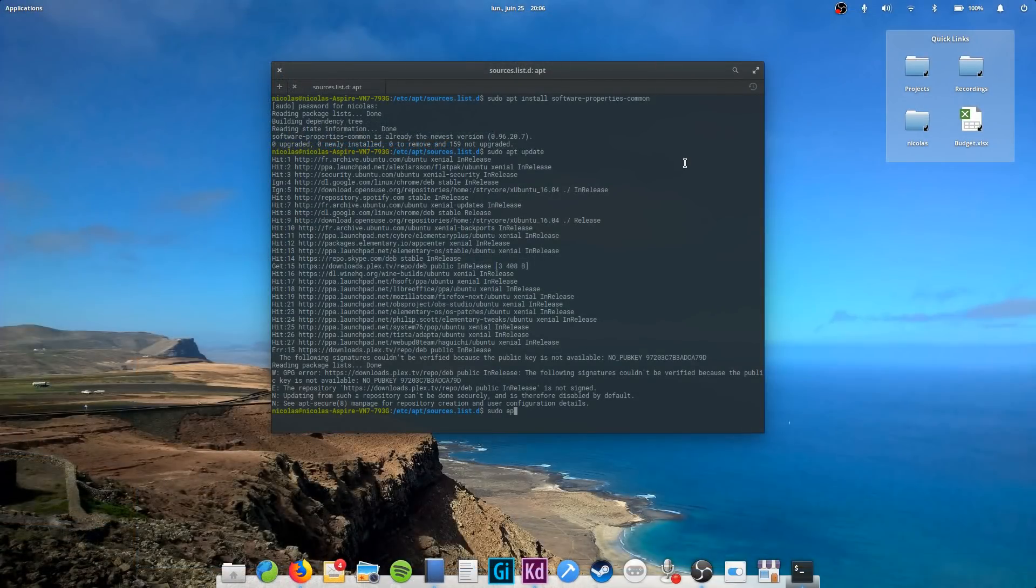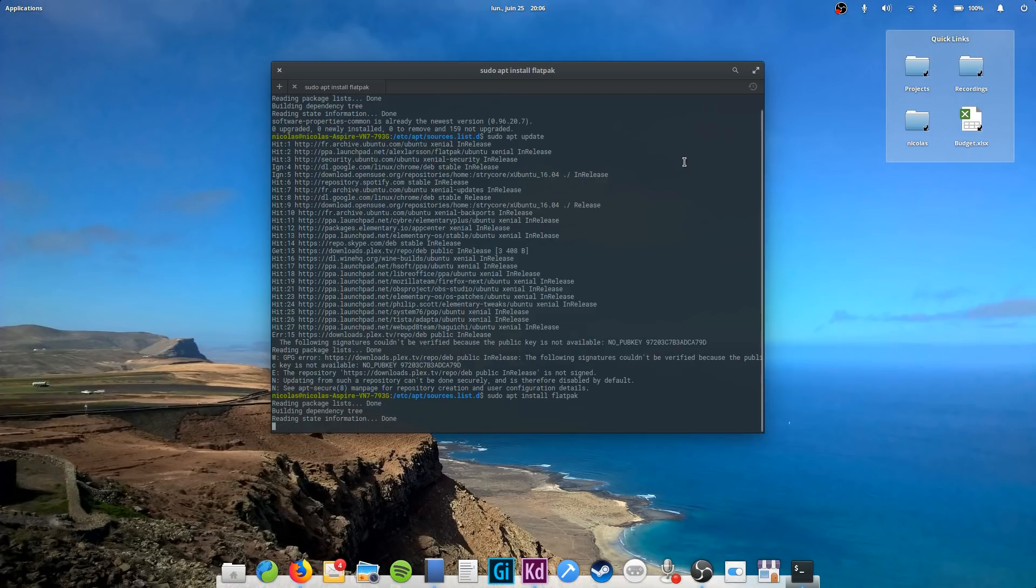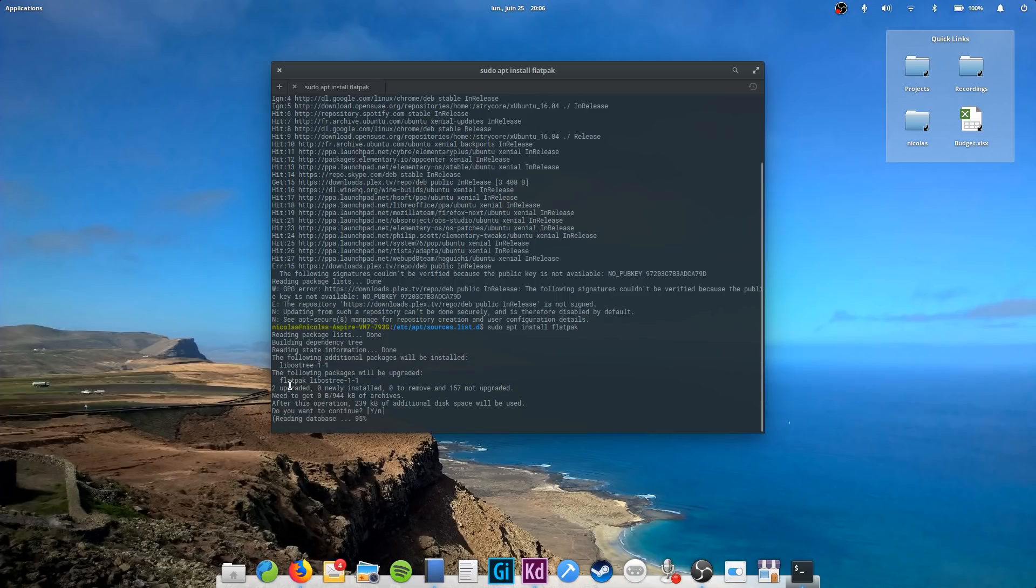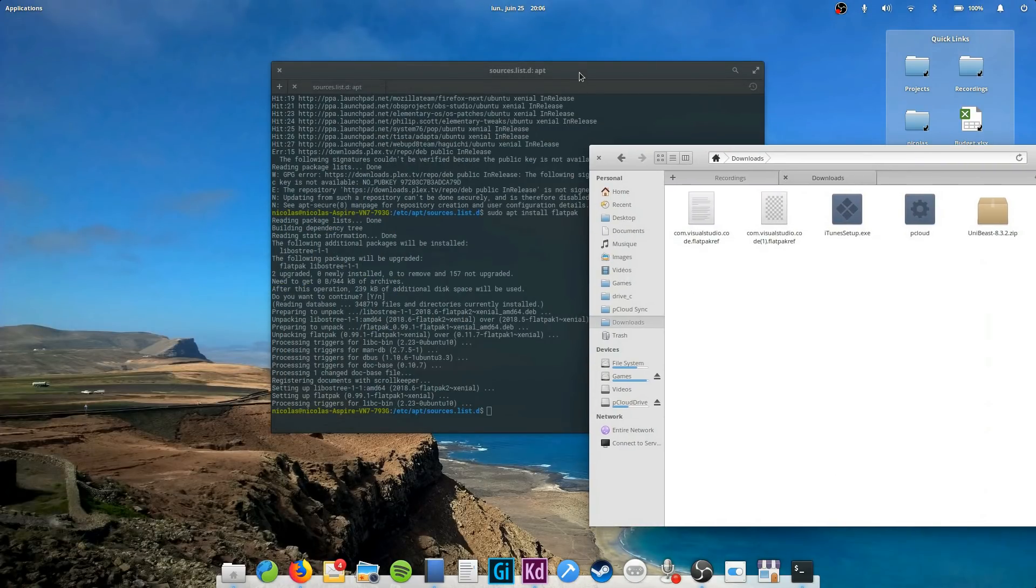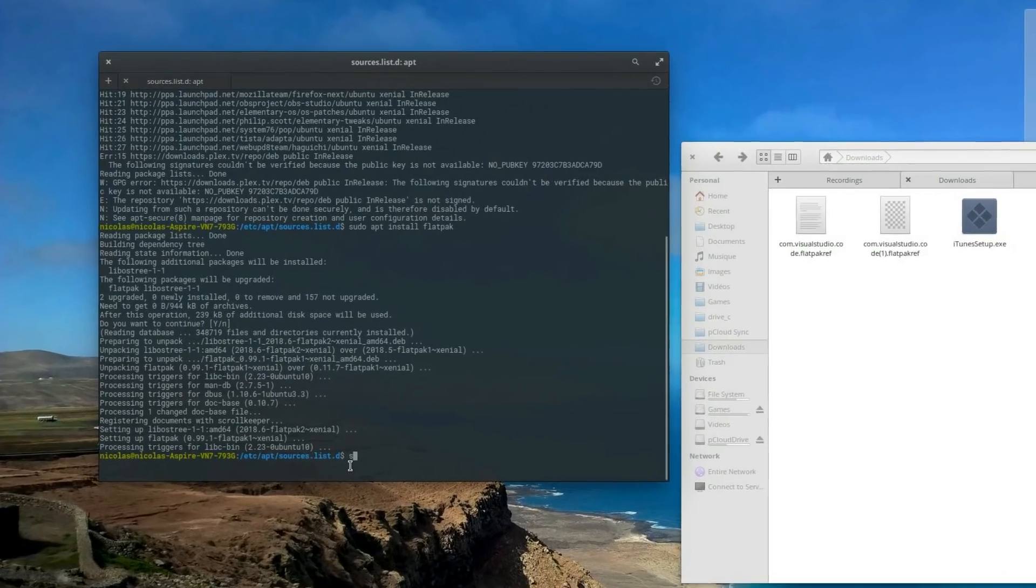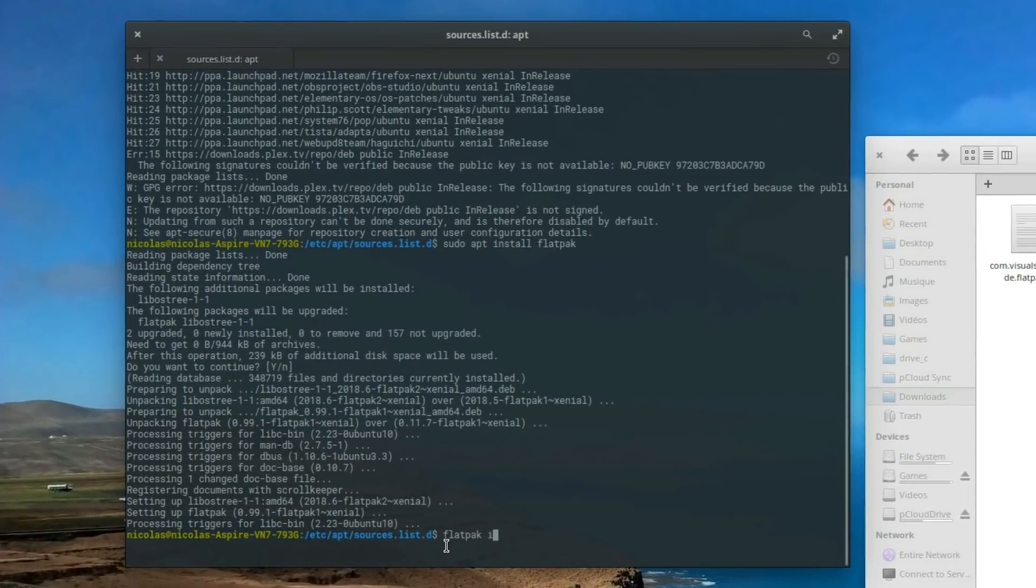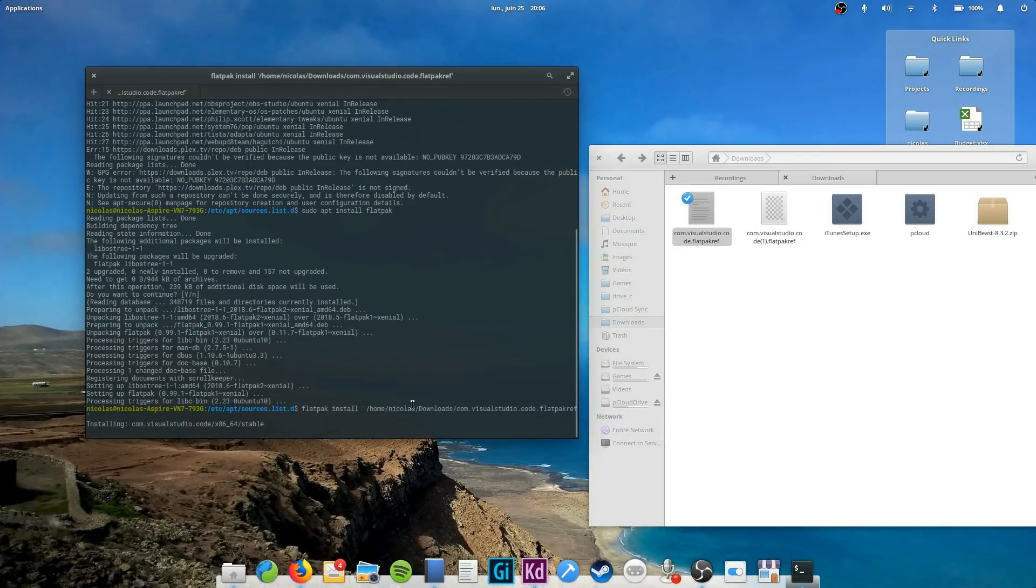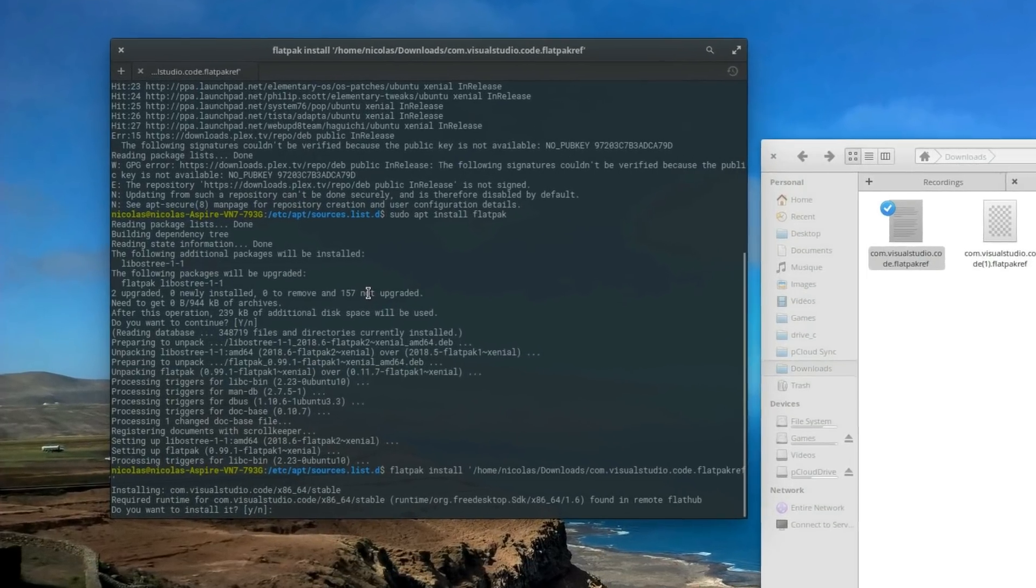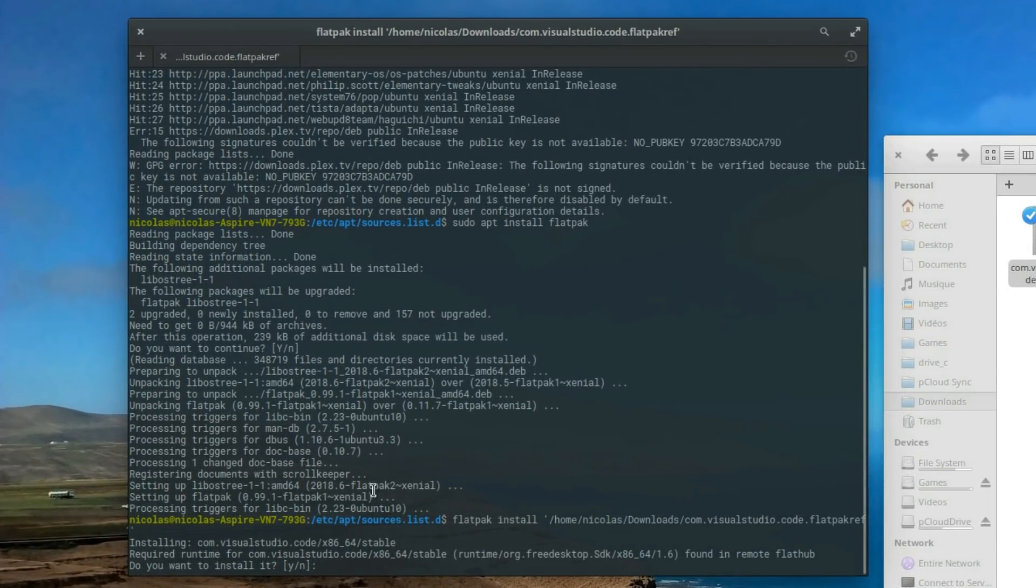Once that's done, you're ready to install flatpack files. I'll leave these commands in the description of the video for easier reference. Now you need to install your file. For this example, I'll use VS Code. So my flatpack.ref file has been downloaded in my downloads folder. I'll just type in the terminal flatpack install, and I will then drag my file in the terminal. Then type enter. This will install it. It might offer you to install some other libraries from Flathub along the way, it's a good idea to say yes.